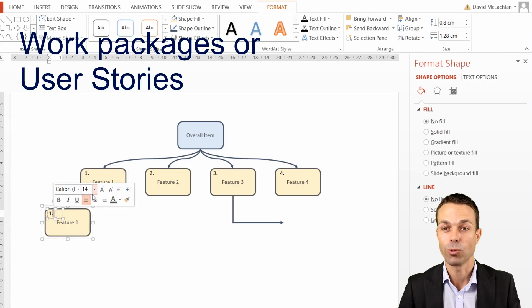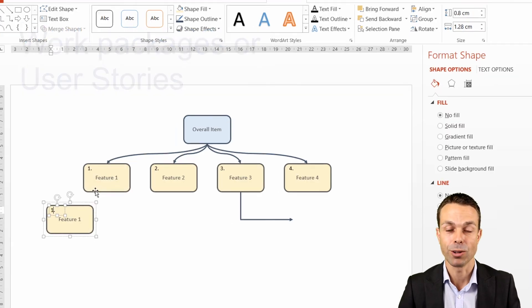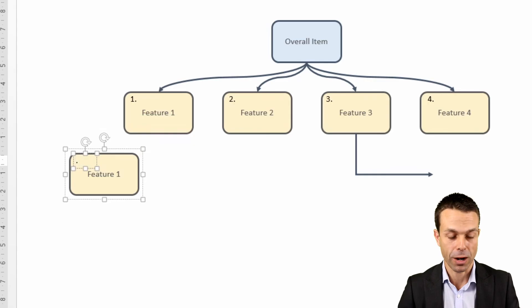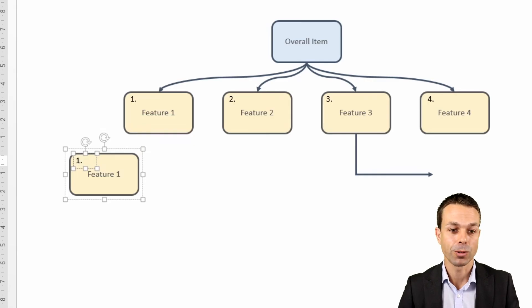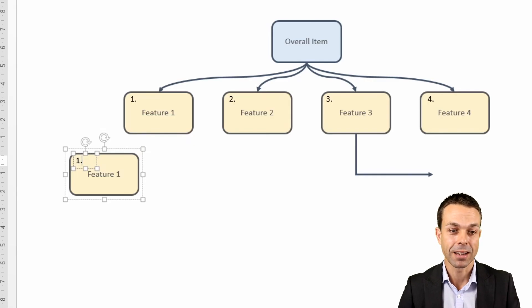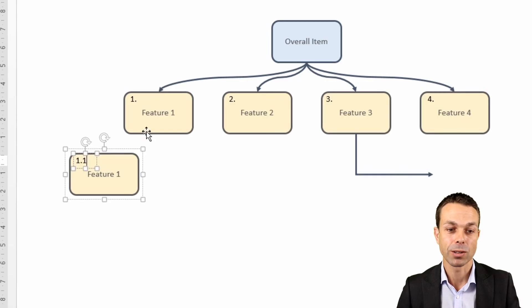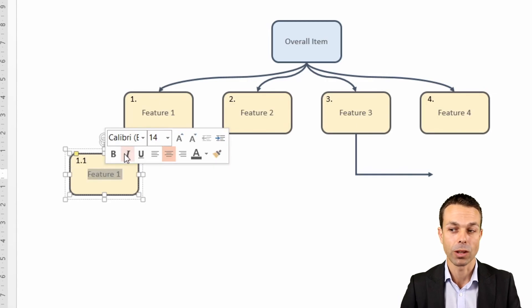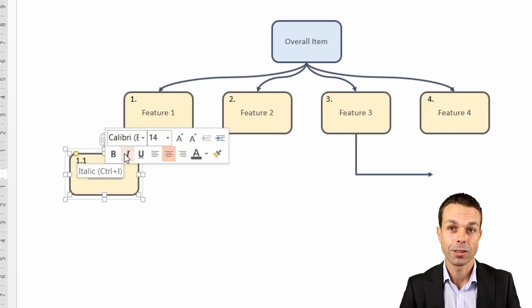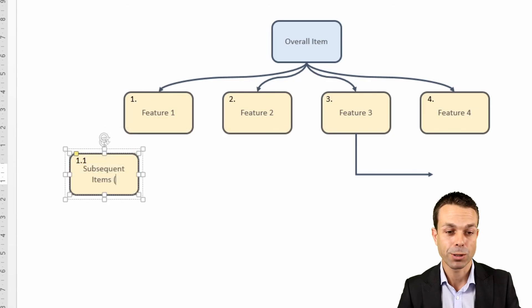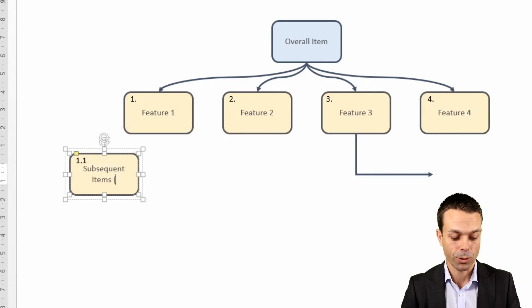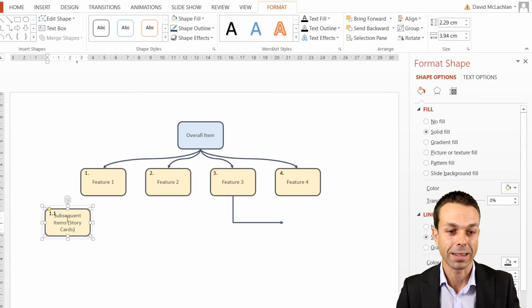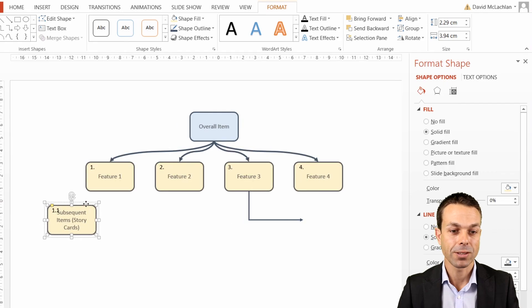Usually this is the work package level or the story card level if you're working in an agile environment. Here's where we want to update the unique ID. Because we're still in feature one, now we're 1.1 because we're one more level down. So these are our subsequent items or our story cards or our work packages.